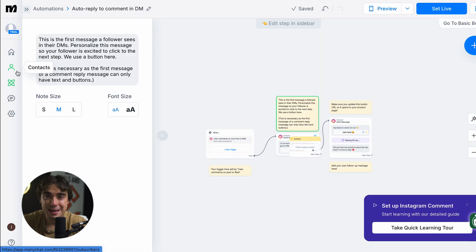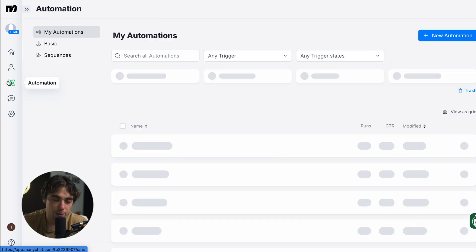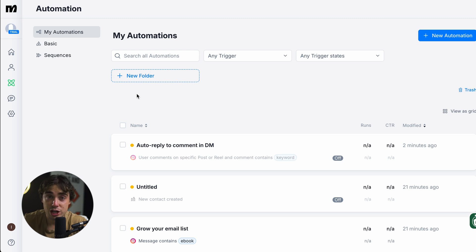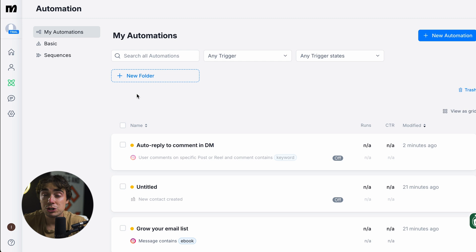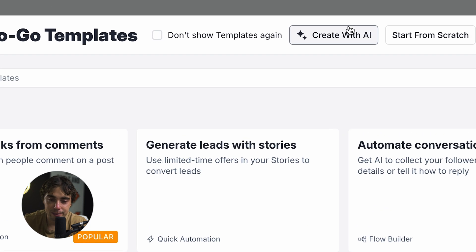So now you guys should have a basic idea of how ManyChat works. Let's go back to the automations to see what else we have in store. We can also organize things by folders, and I recommend doing so when you have different channels. For example, if you've got Facebook Messenger and Instagram, don't put them in one — make sure to separate them so things don't get messy.